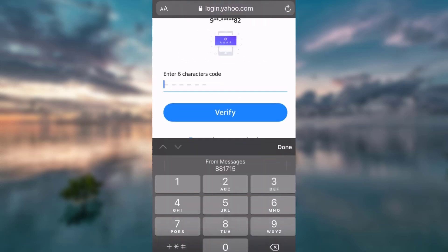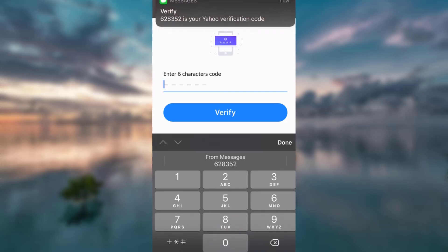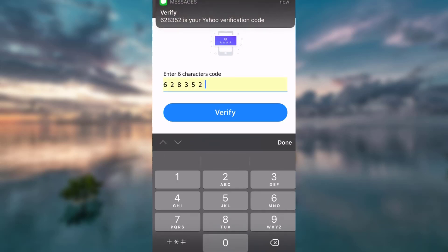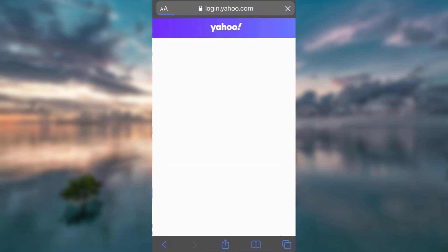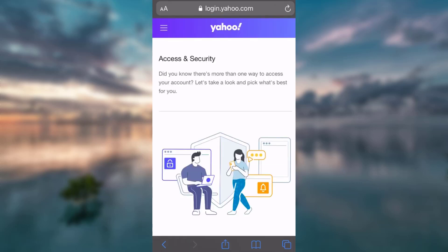Now I'm waiting for my verification code. I've already received it, I've pasted it, and now I click Verify.